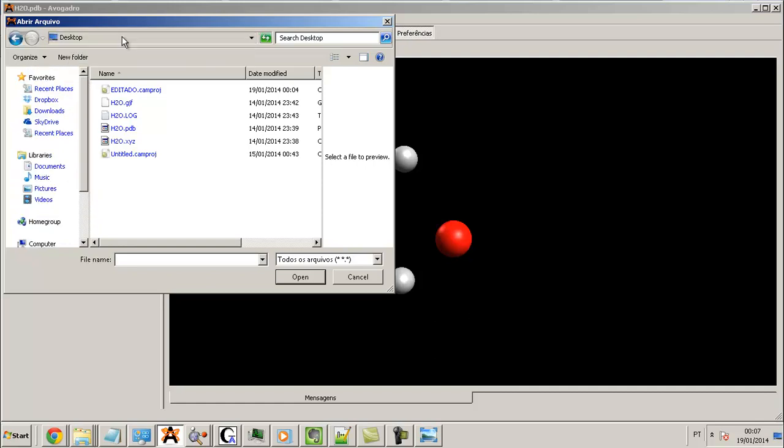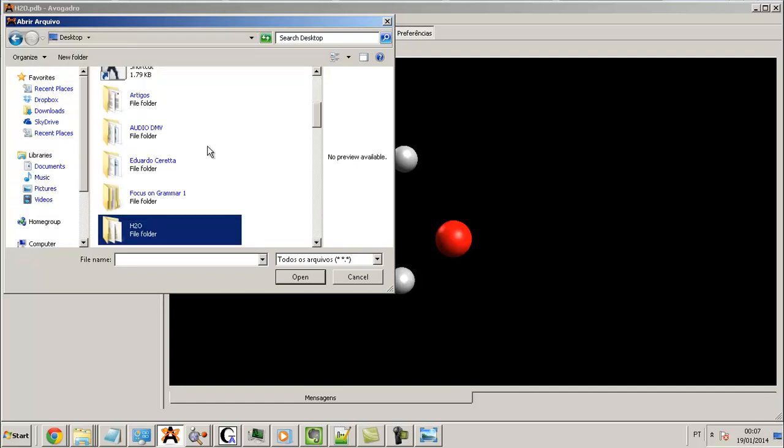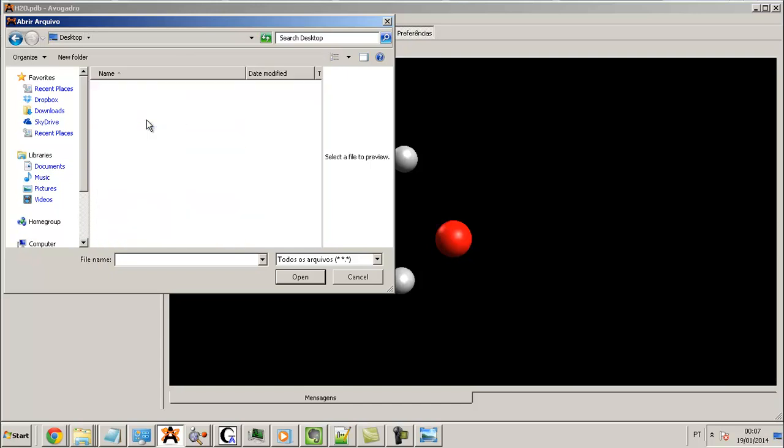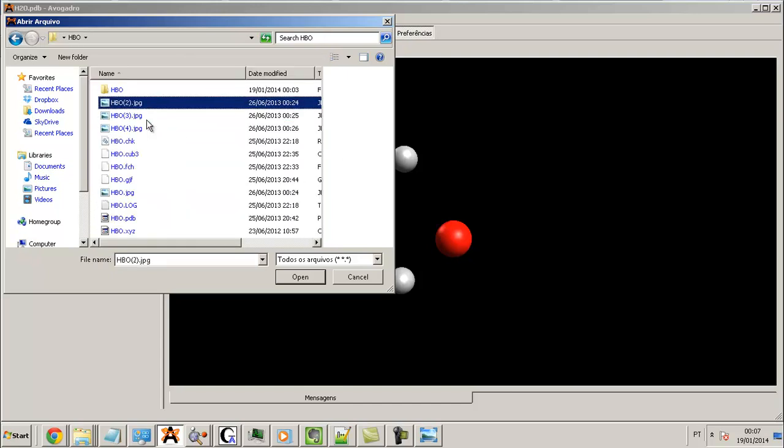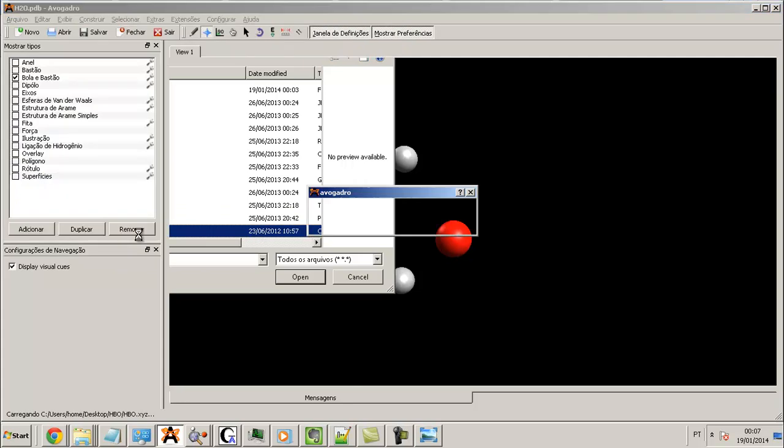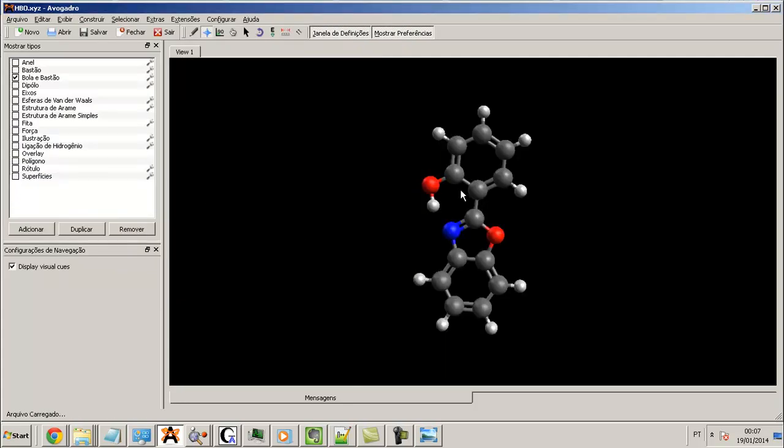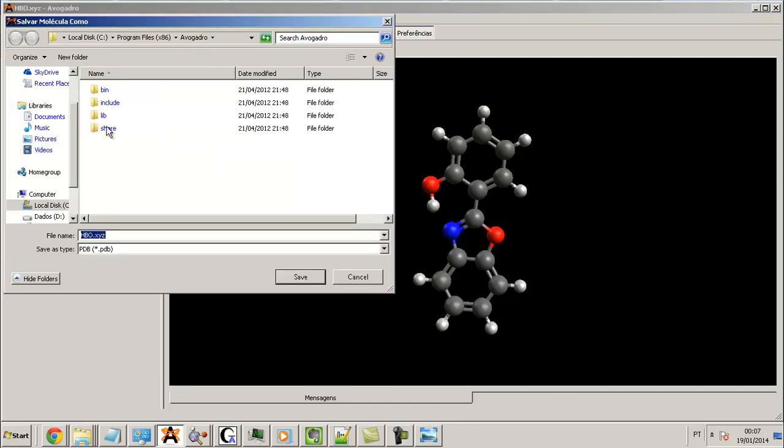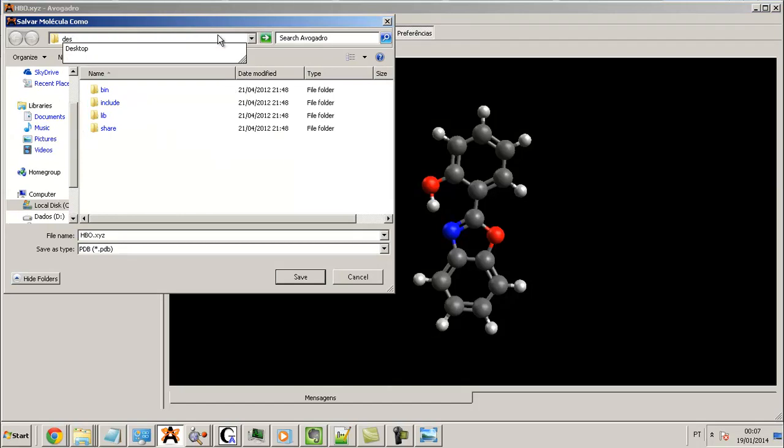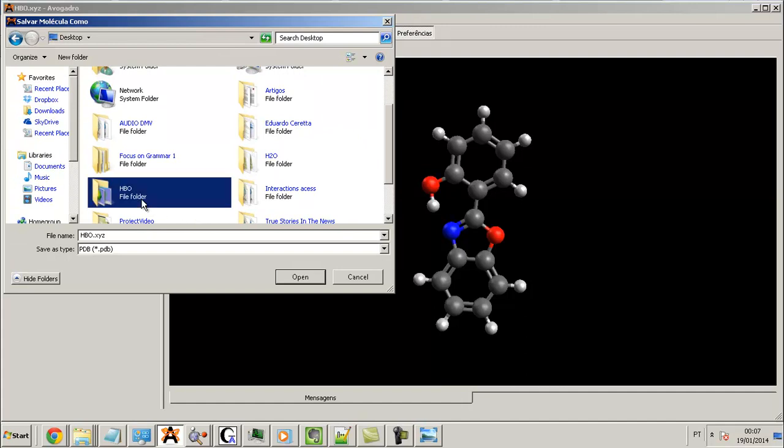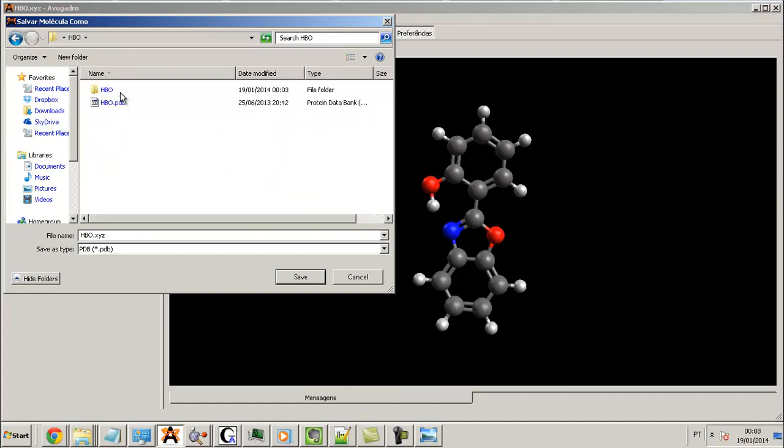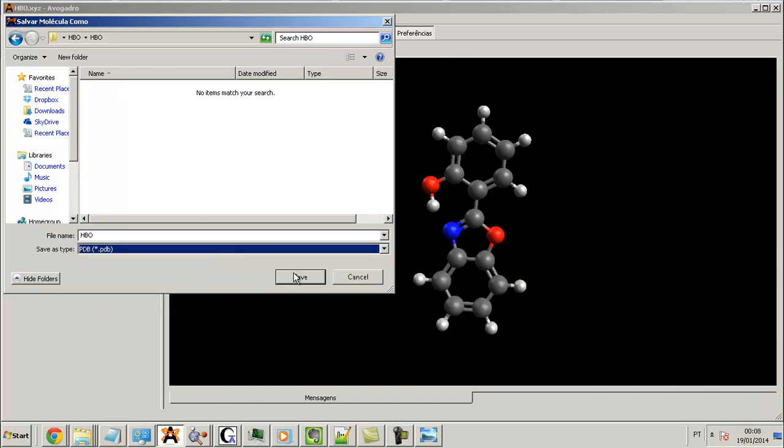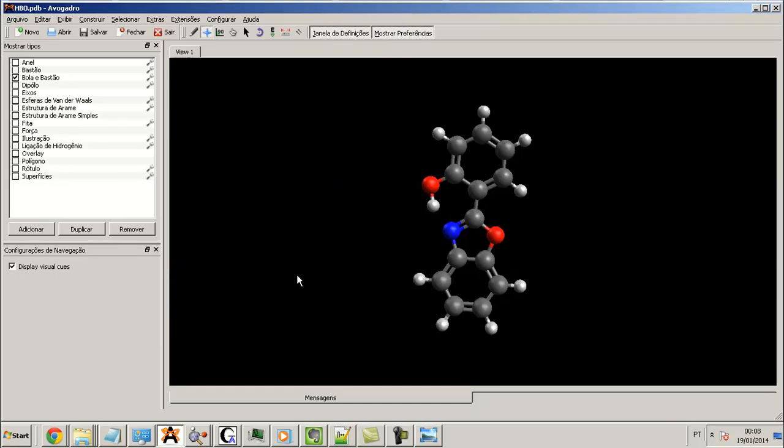I open the 8BO folder. This is my molecular. I use Save As to this folder, save it as .PDB.